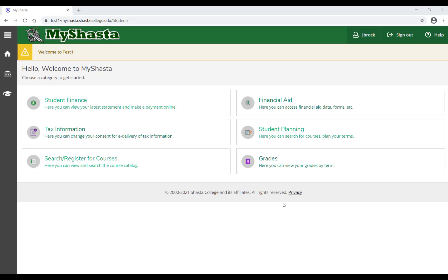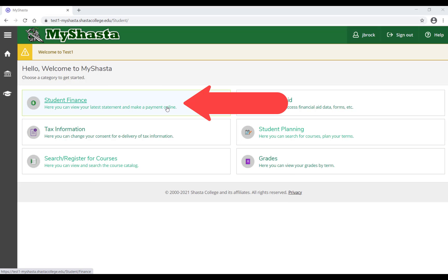Welcome to the new MyShasta home screen. To view your latest statement and make a payment online, select Student Finance.